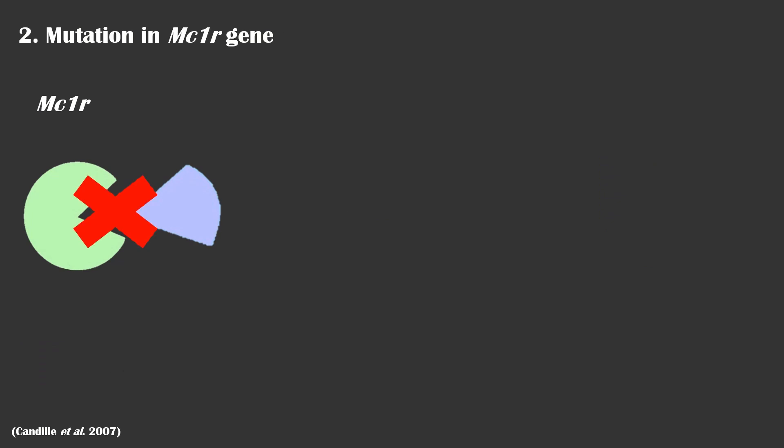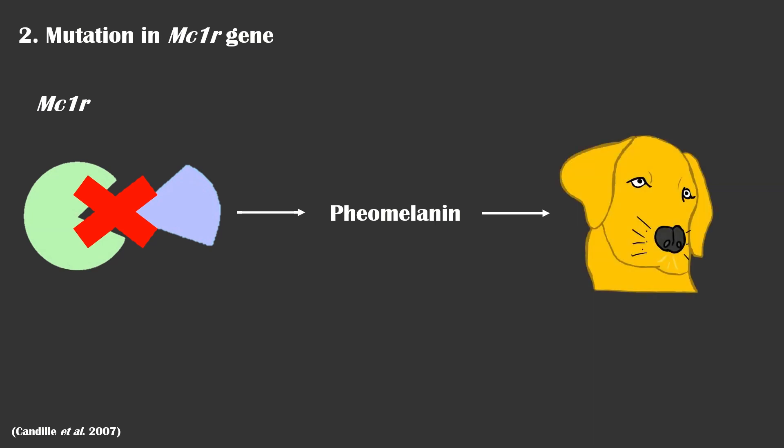If dogs have a mutation in the MC1R gene, which causes an inhibition of the receptor and have wild-type alleles for agouti and CBD-103, the dog will still have a yellow coat as pheomelanin is produced.